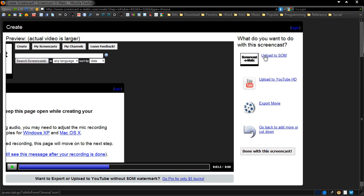You can upload to Screencast-O-Matic, or upload it to YouTube HD. So there you go—you have that straight-to-YouTube feature included on this website. Very light, very easy to use. Or you can export the movie.